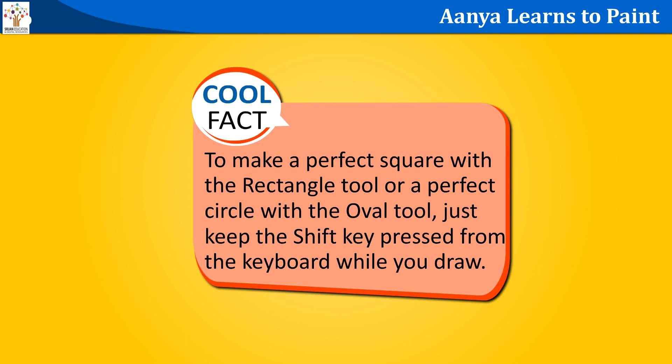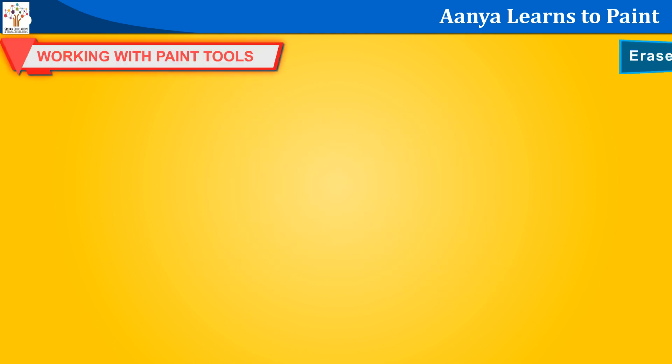Cool fact. To make a perfect square with the rectangle tool or a perfect circle with the oval tool, just keep the shift key pressed from the keyboard while you draw.